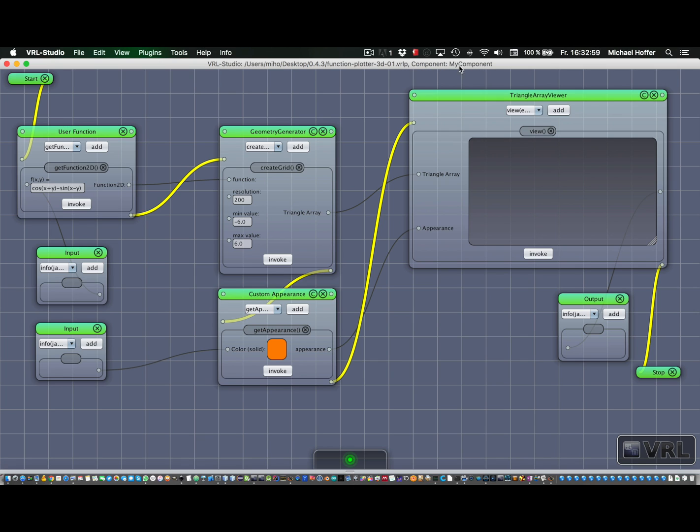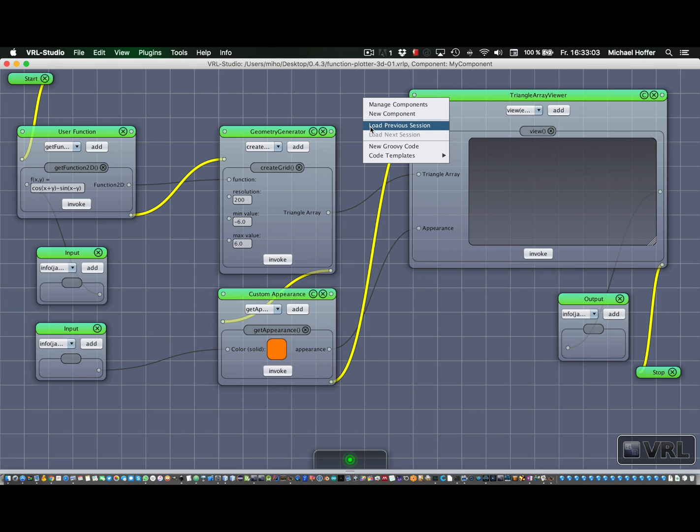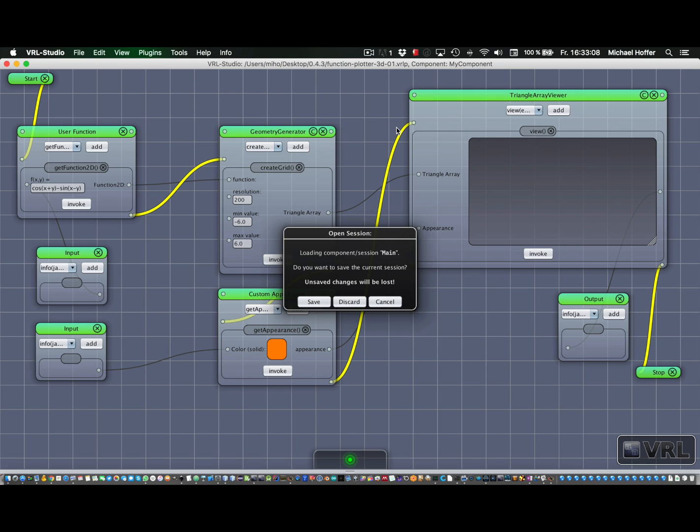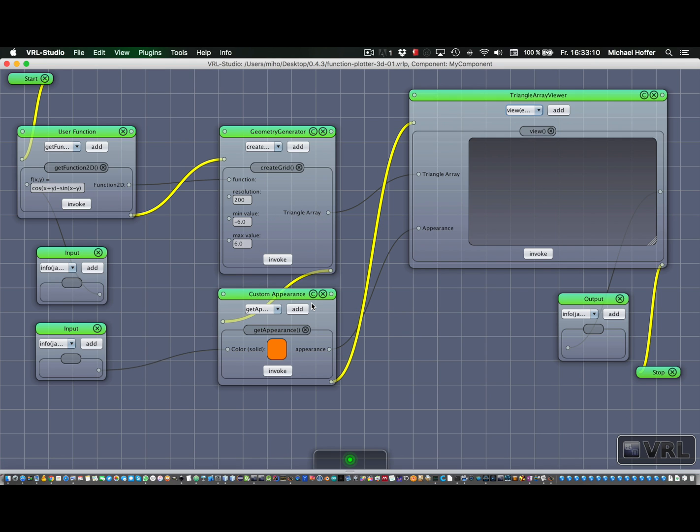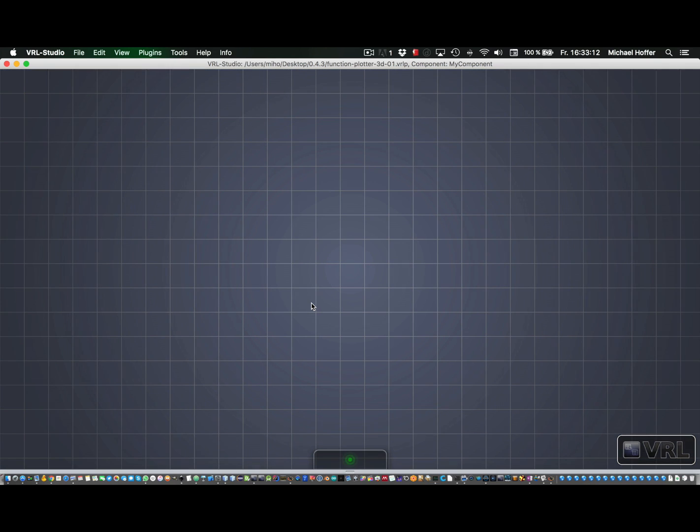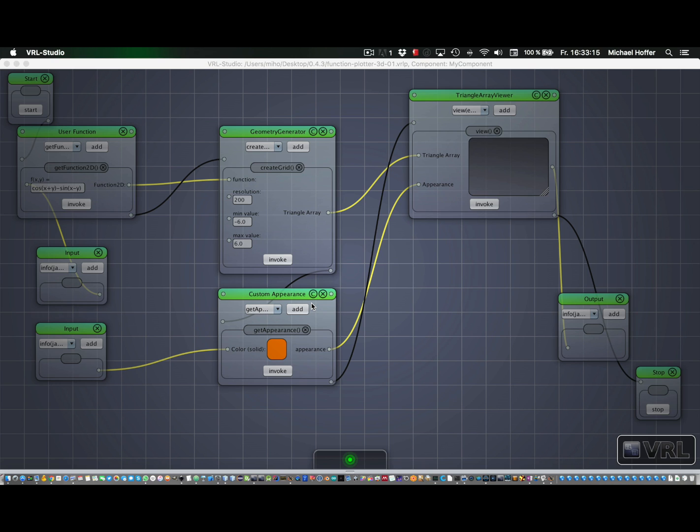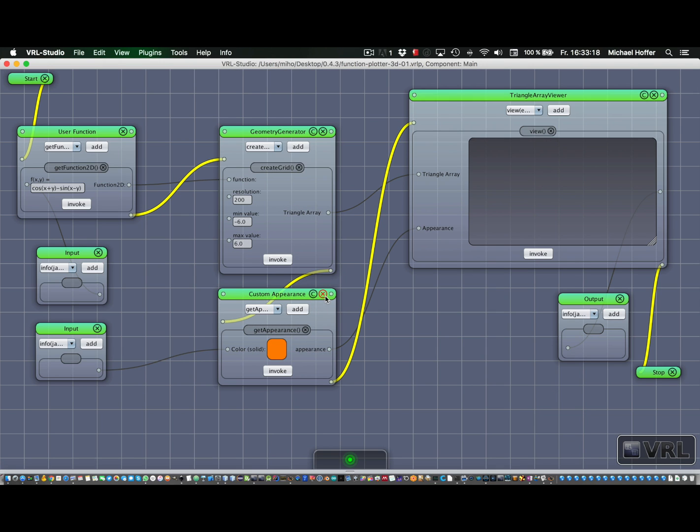So before we do anything, we just right-click and go back to the previous session. And also here, we just hit save. Now we're back to main.